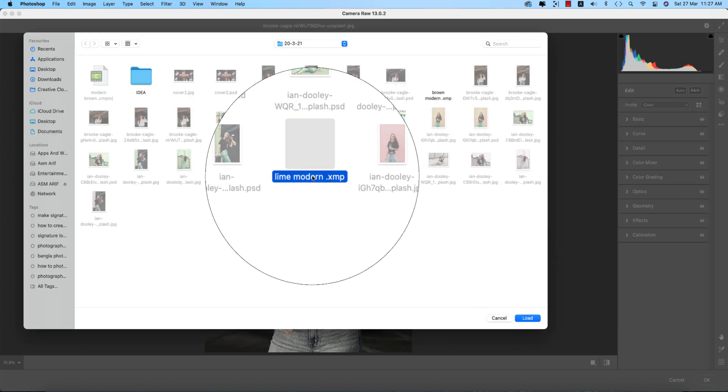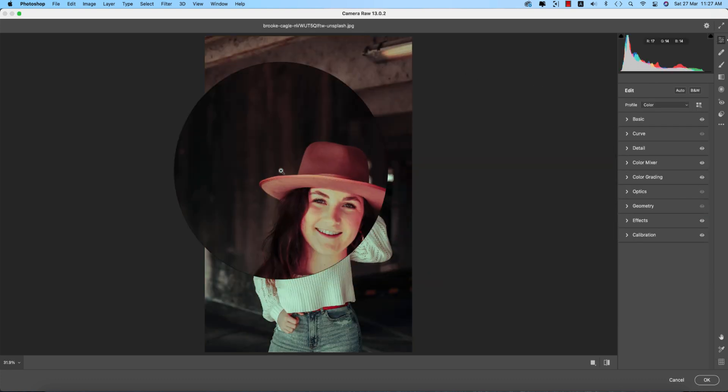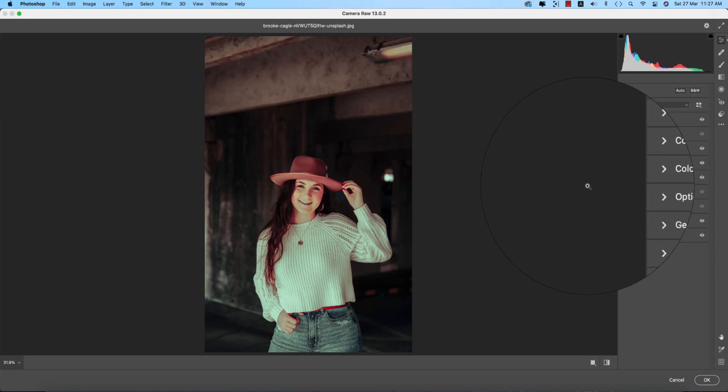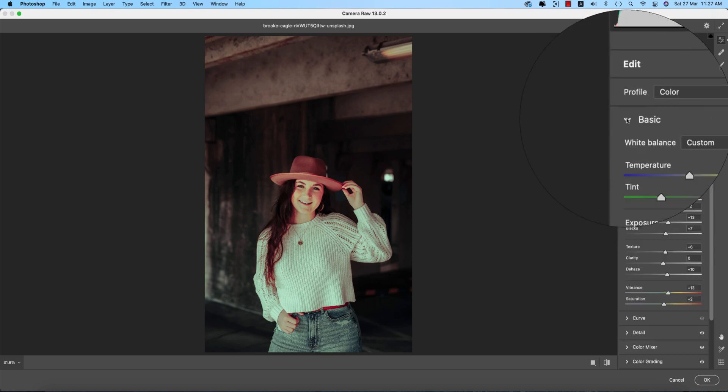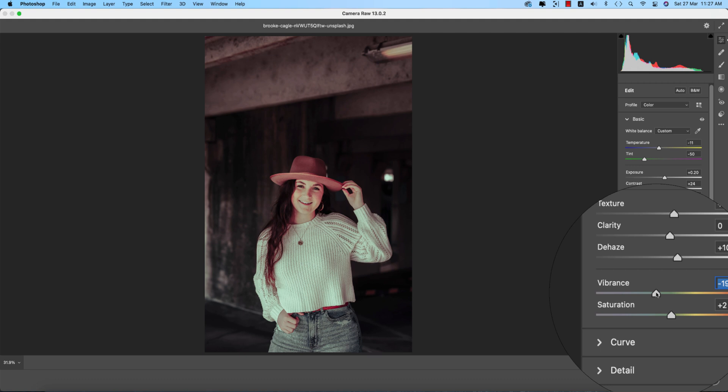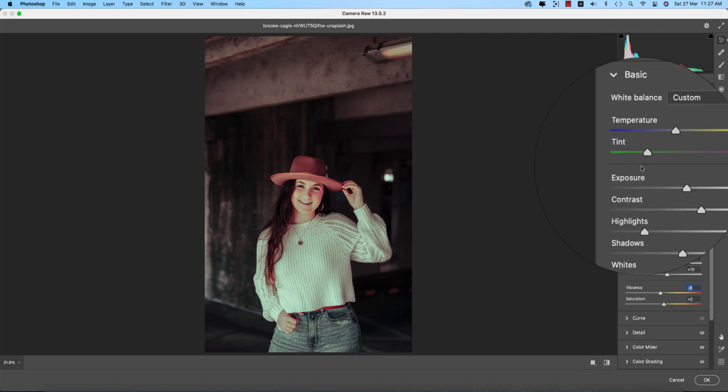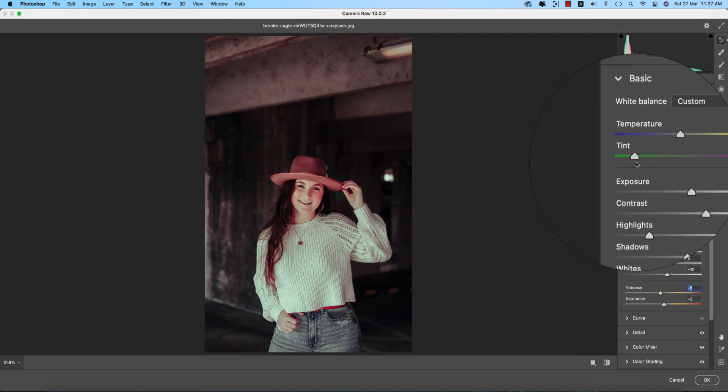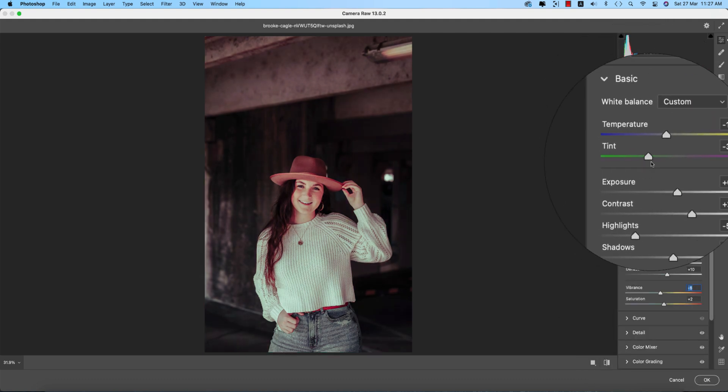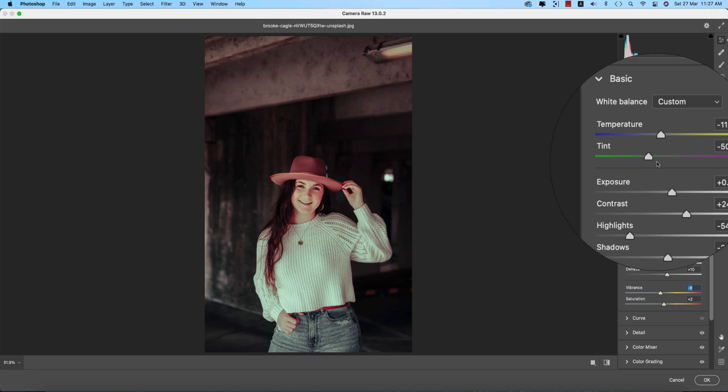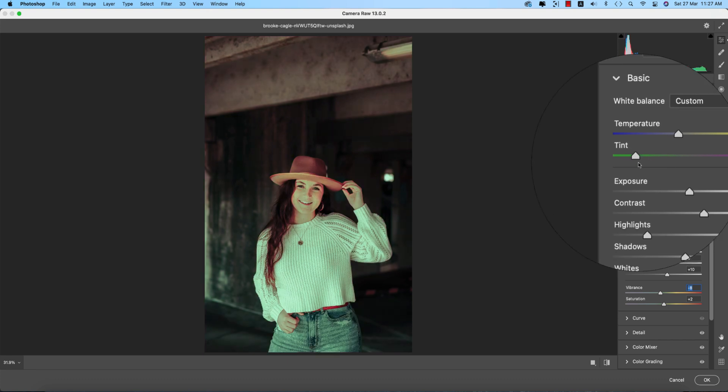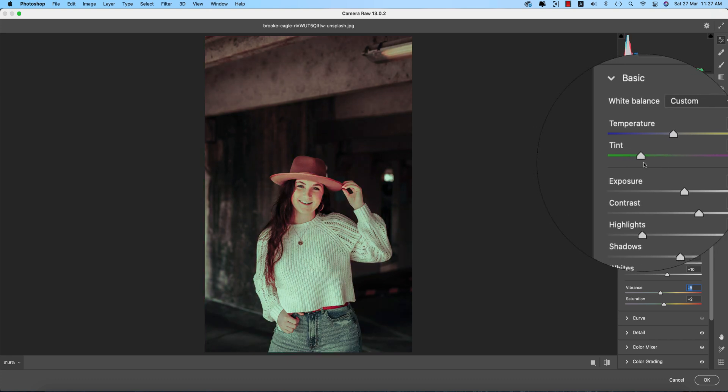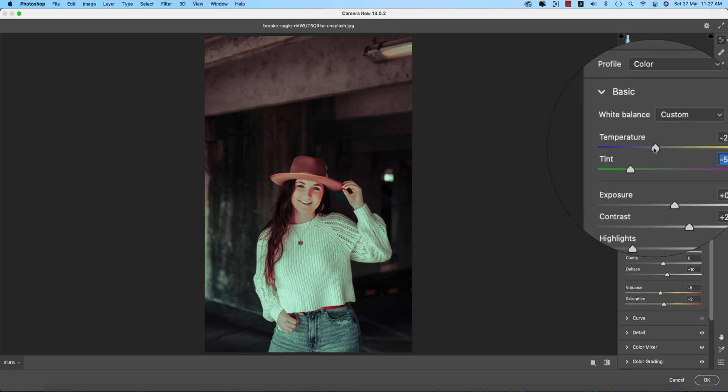So how can you manage this one? Go to the basic options, make the vibrance down. Then here you can change the tint, you can change it up like this. And the temperature, you can change it up. So you're getting an extra new look of this. Hit the OK button.